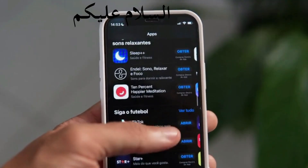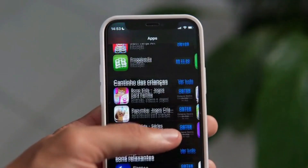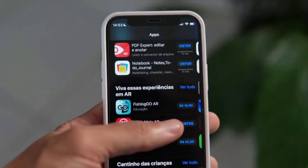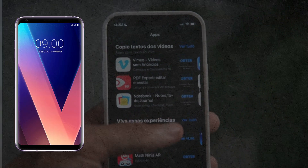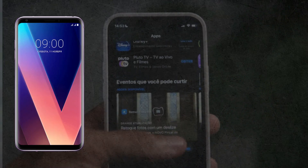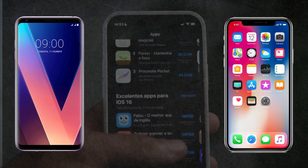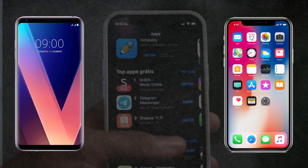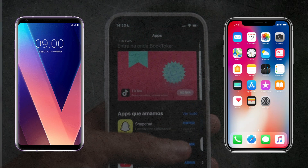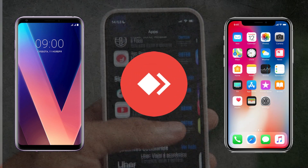Assalamualaikum. Today I will tell you about an application through which you can control your Android mobile from Apple and Android mobile.